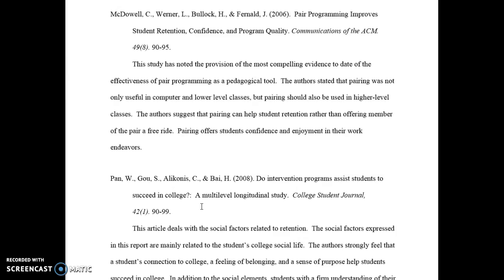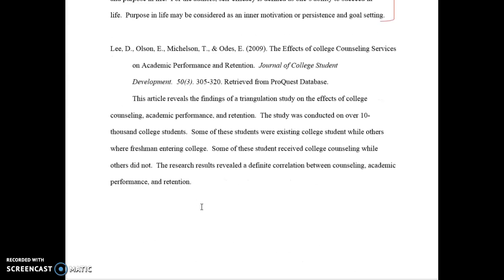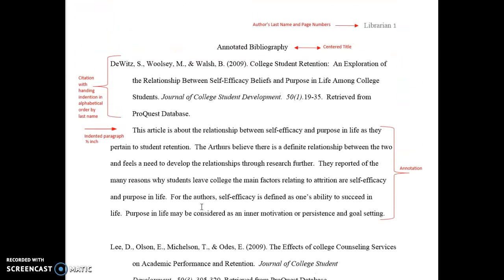Once again, thank you for tuning in. It is our pleasure to service you here at the JS Flipper Library. Should you need further instructions to utilize the library services, log on to www.allenuniversity.edu, click on the library's webpage, and you'll see a link to request a virtual library appointment. Thank you and have a wonderful day.